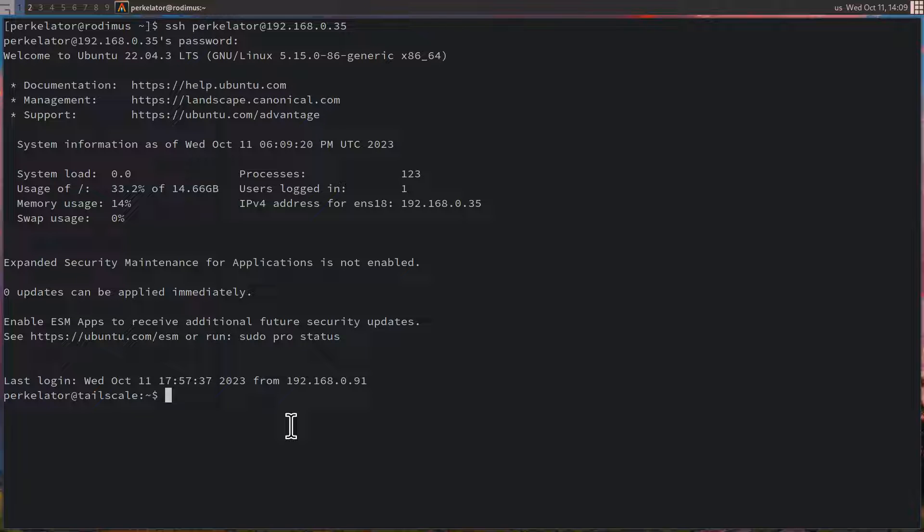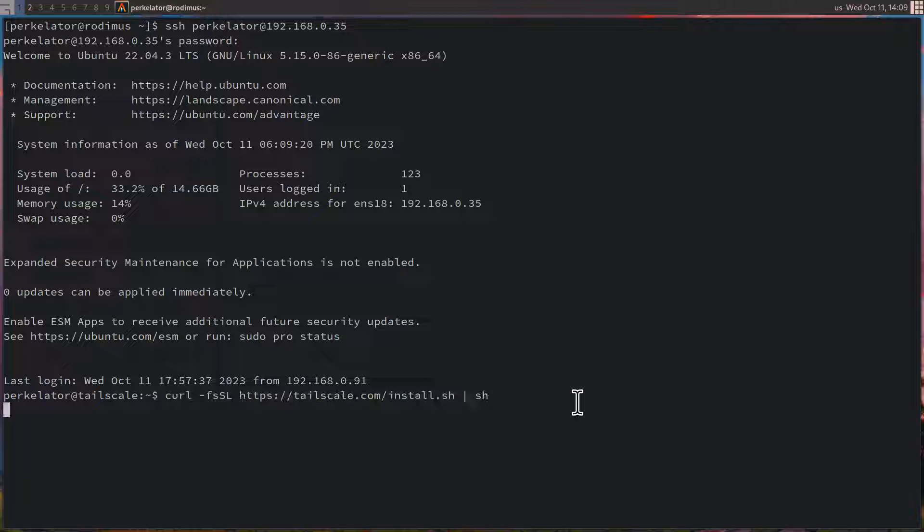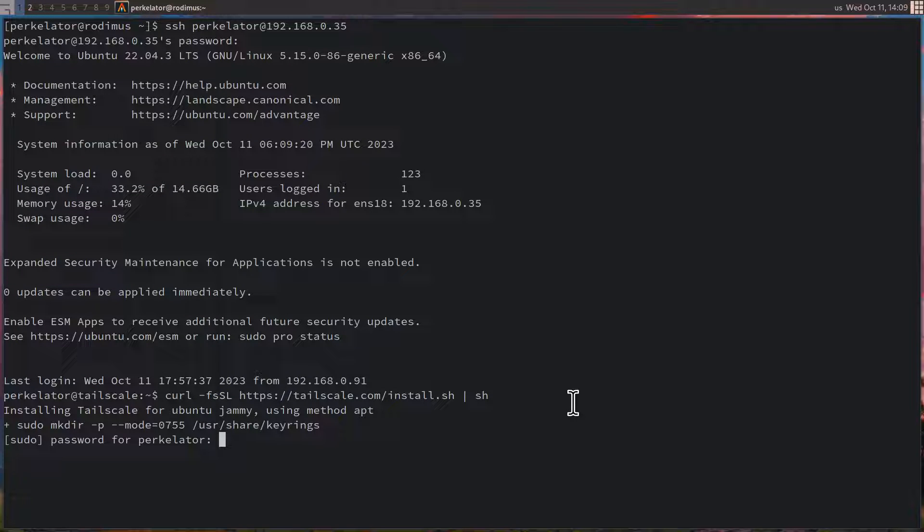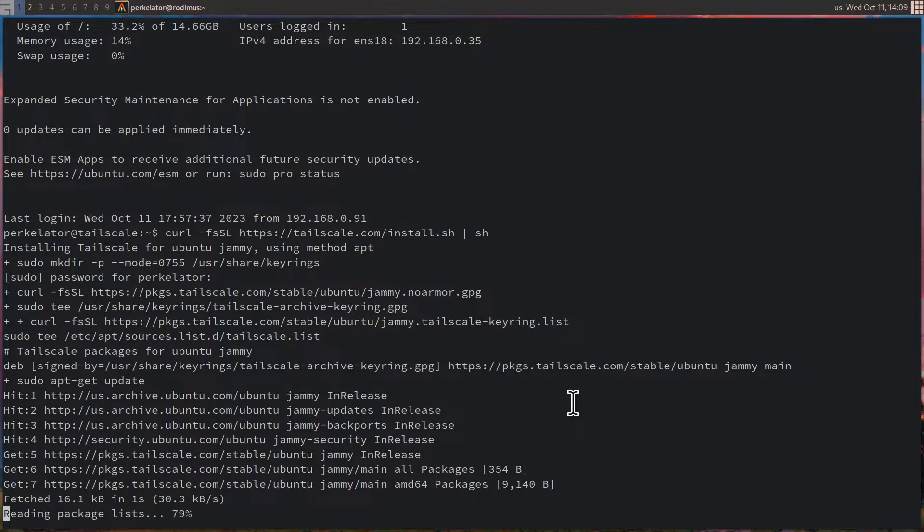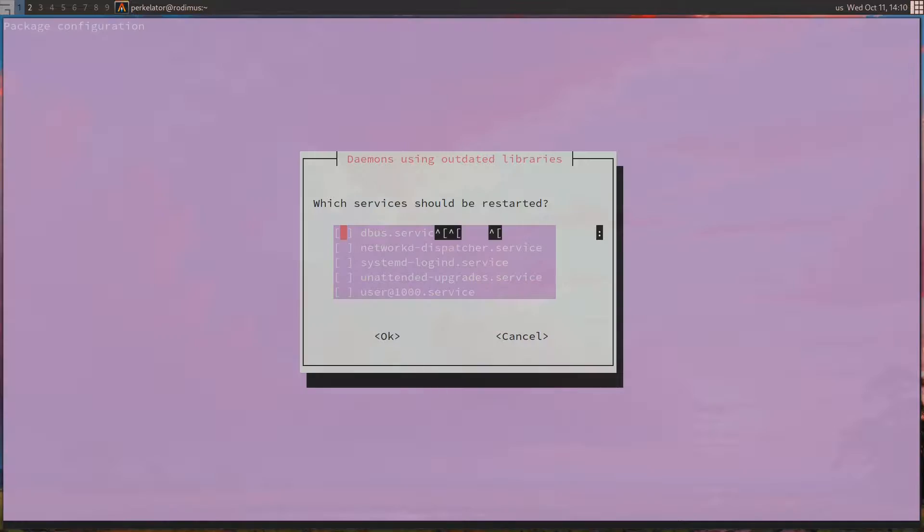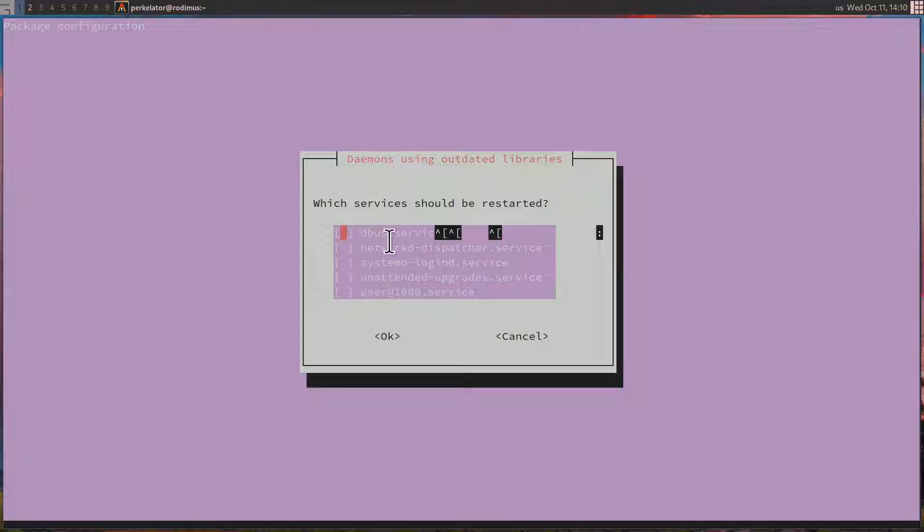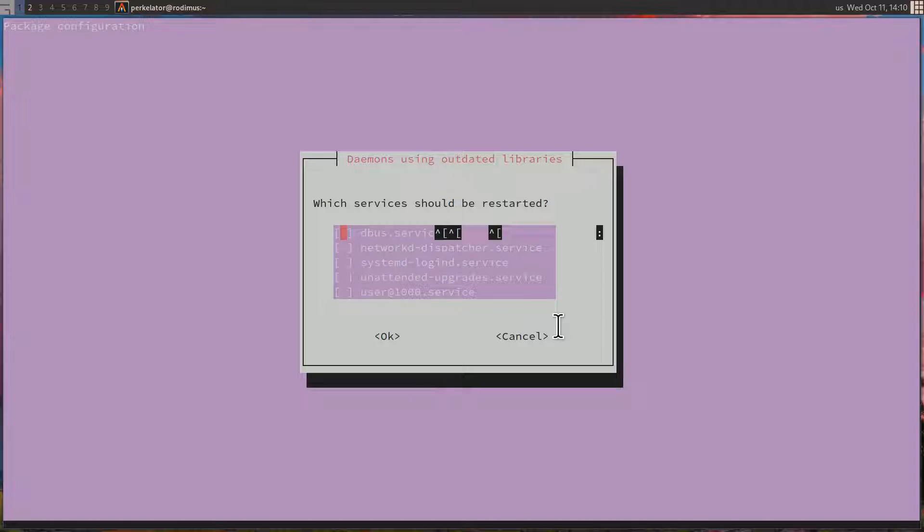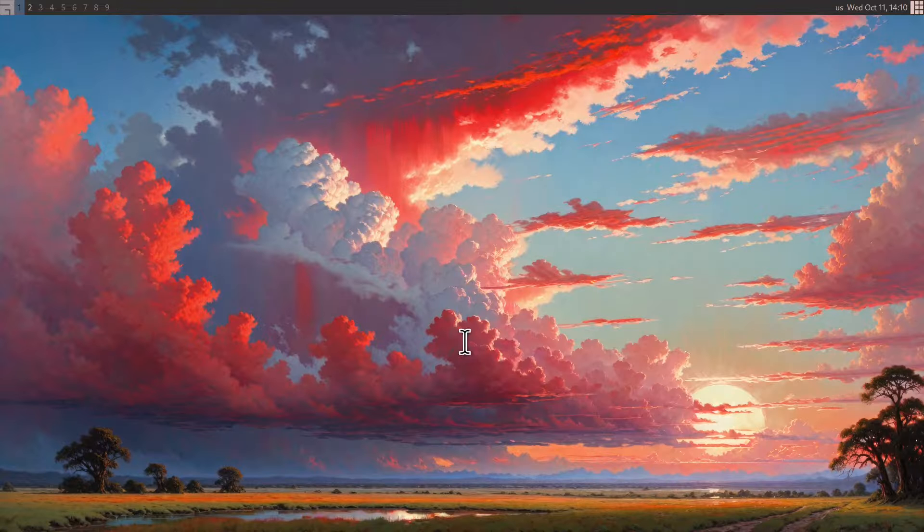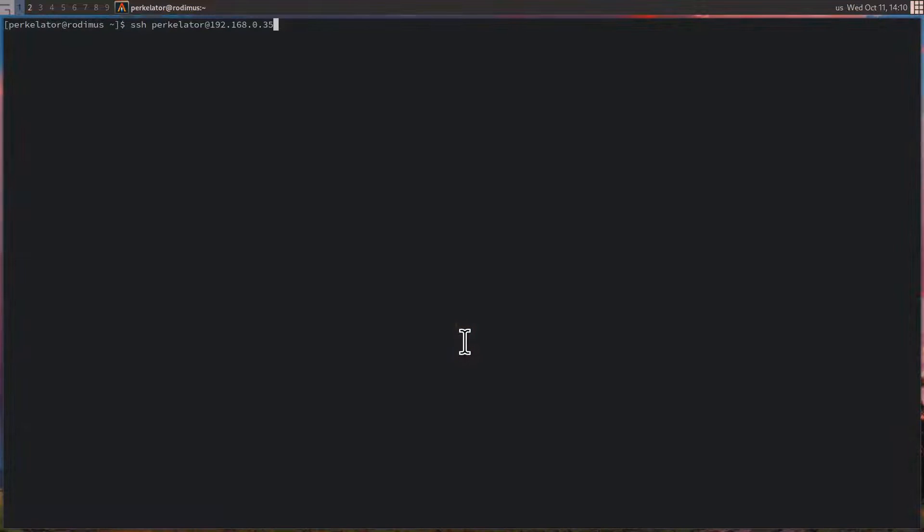Once here, you can paste in the command. After you've pasted it in, you can press enter in order to run it. It'll ask for your sudo password. In my case, I'm going to type that in. After a little while, you're presented with a screen that says, would you like to restart your services? I am seeming to have a little bit of an issue. I don't know if this is a VM issue or what, but this is not allowing me to tab down in order to select okay down here. So I'm going to quit the service and then I'm going to relaunch back into it.